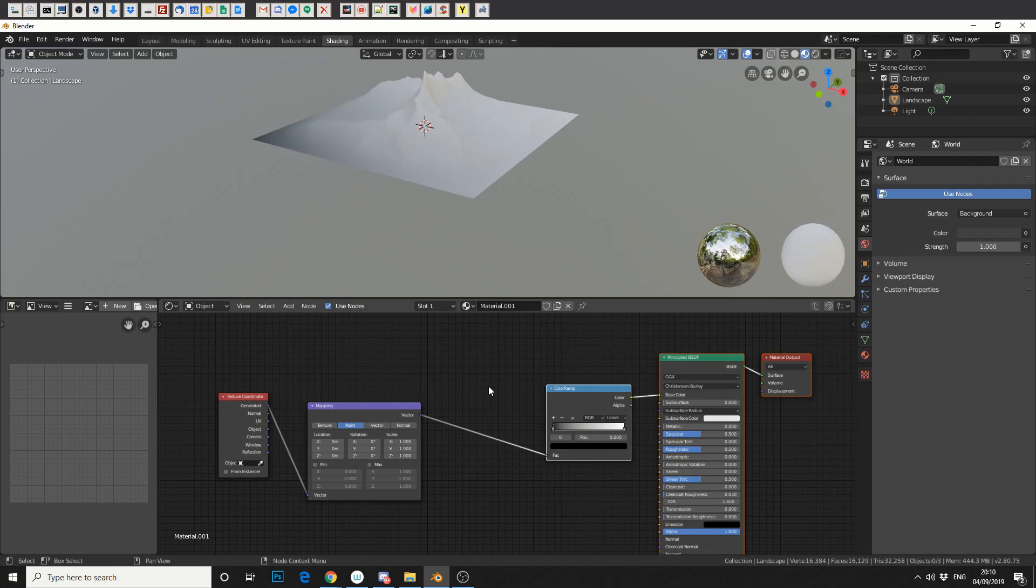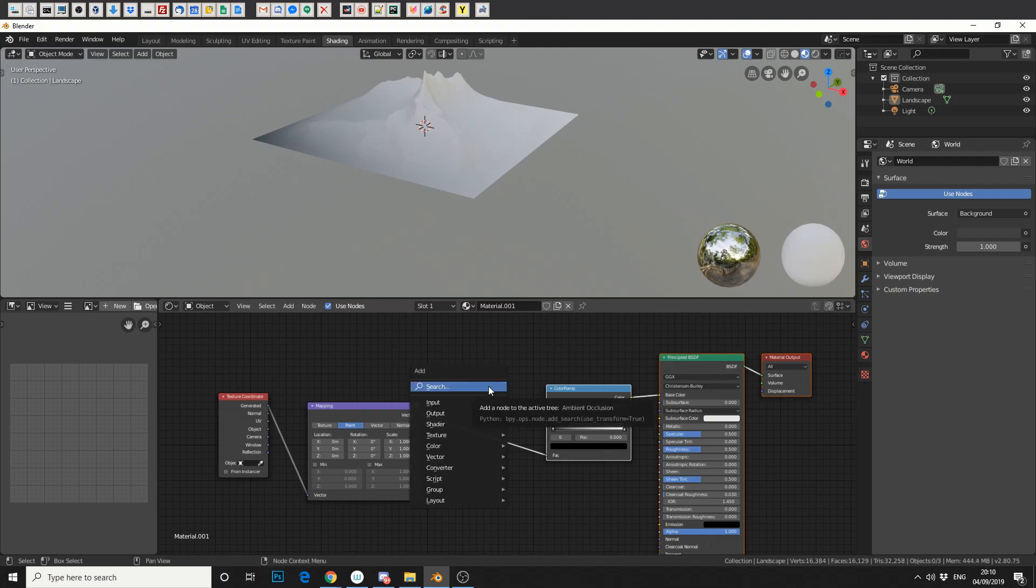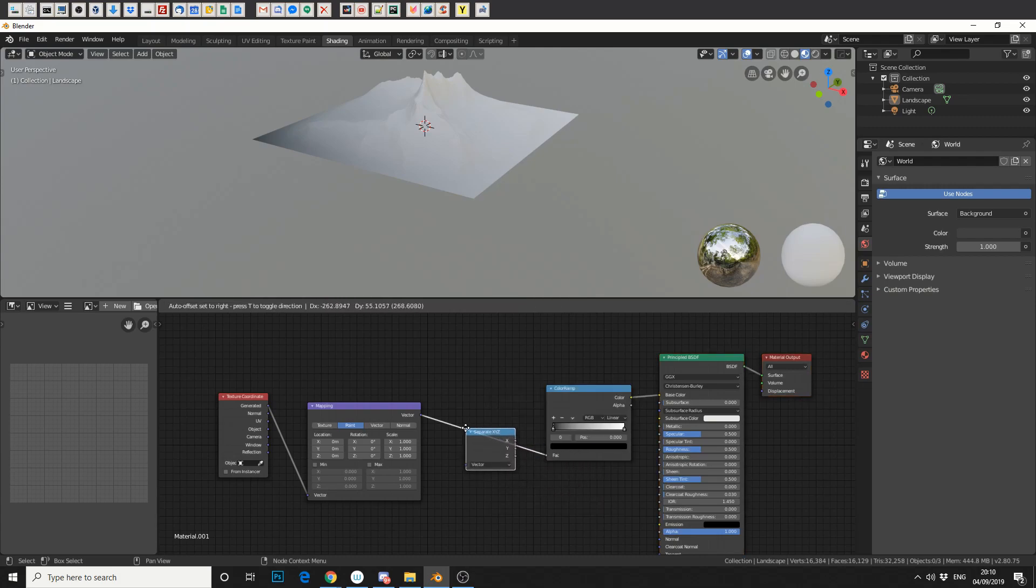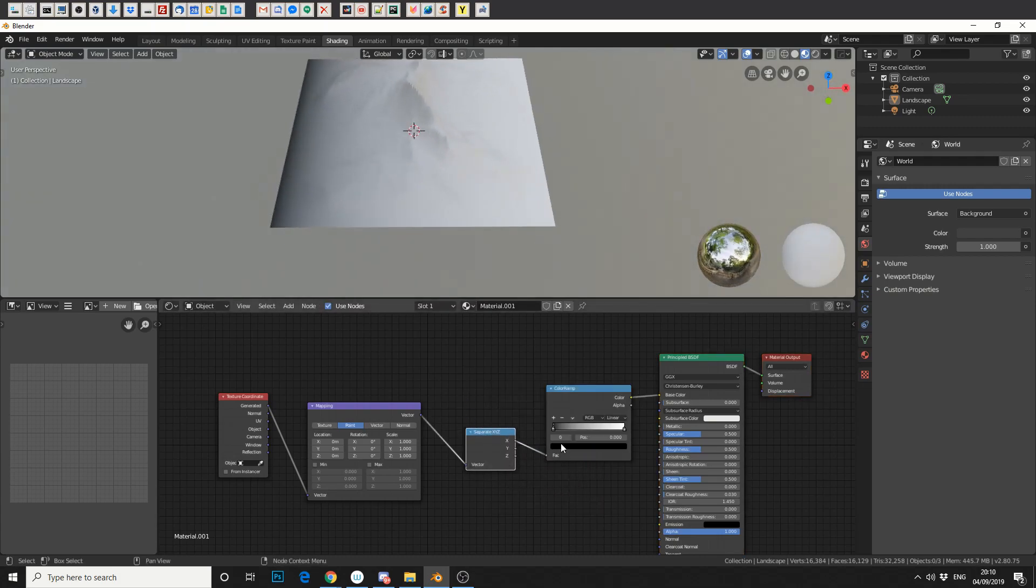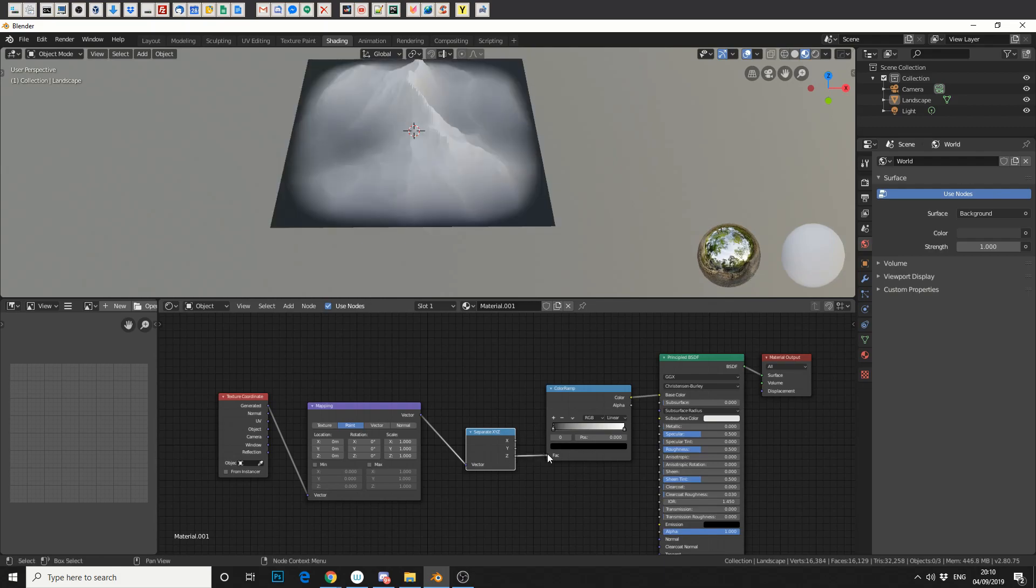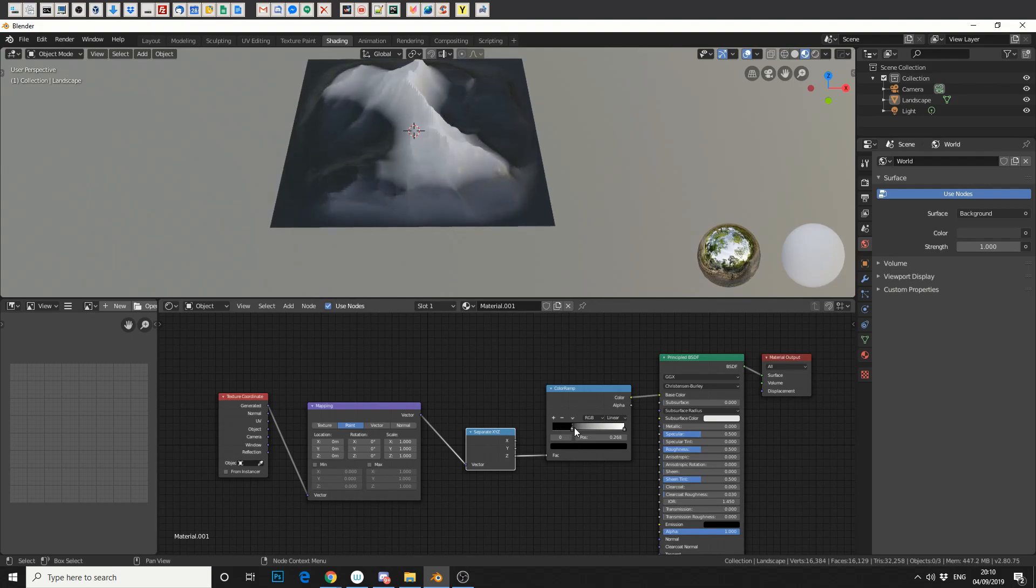So what we need to do here is we need to separate the channels from the X, Y, and Z. So if I press Shift and A and I type in separate, you'll see the separate X, Y, and Z. So let's just drop that in. Now that's working on the X axis, which might be what you need, but I need the Z axis, which is technically the height that we can bring this in.